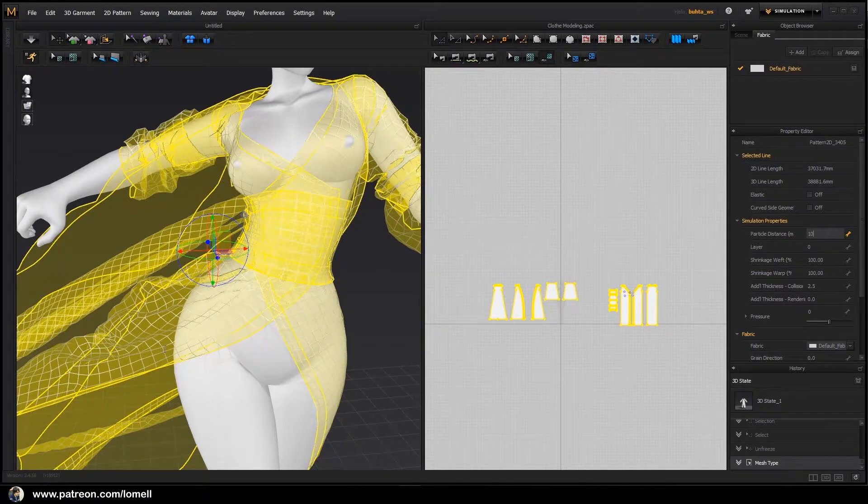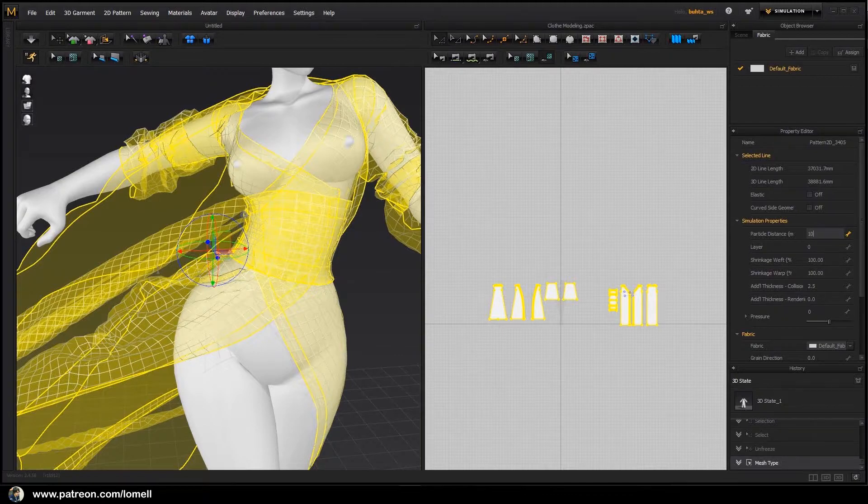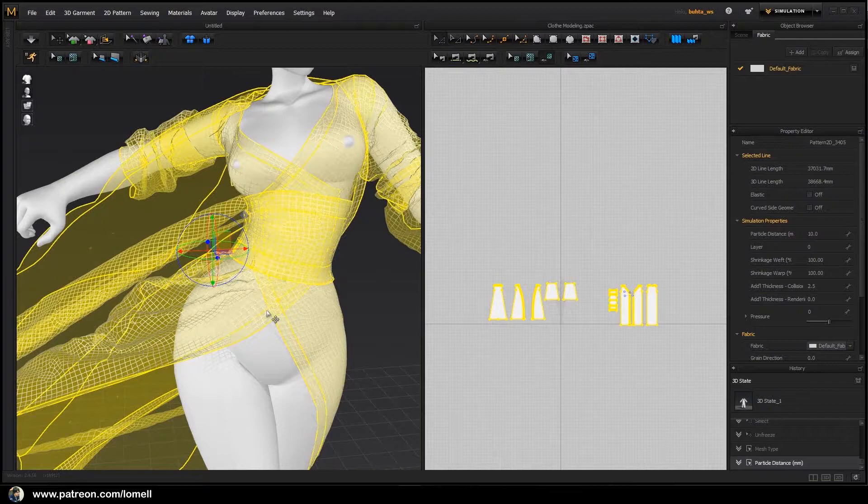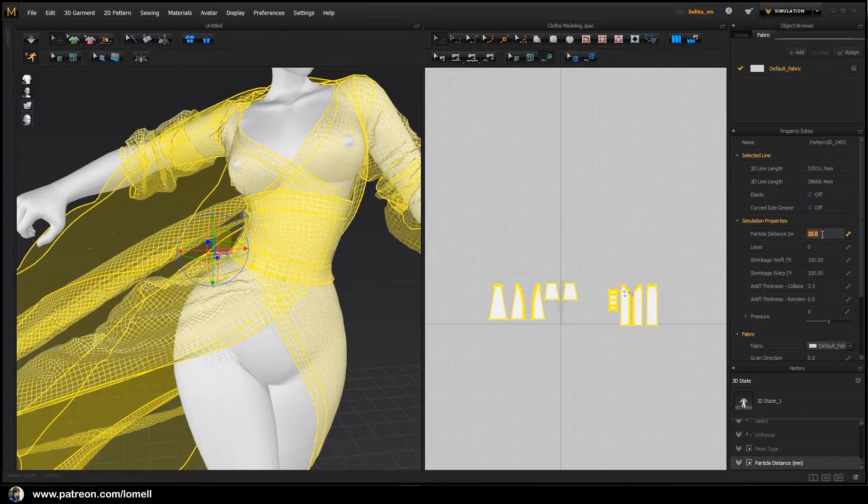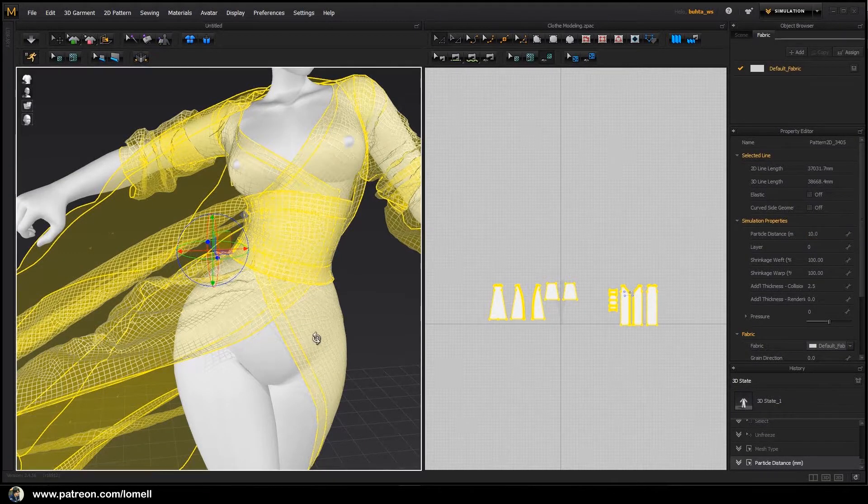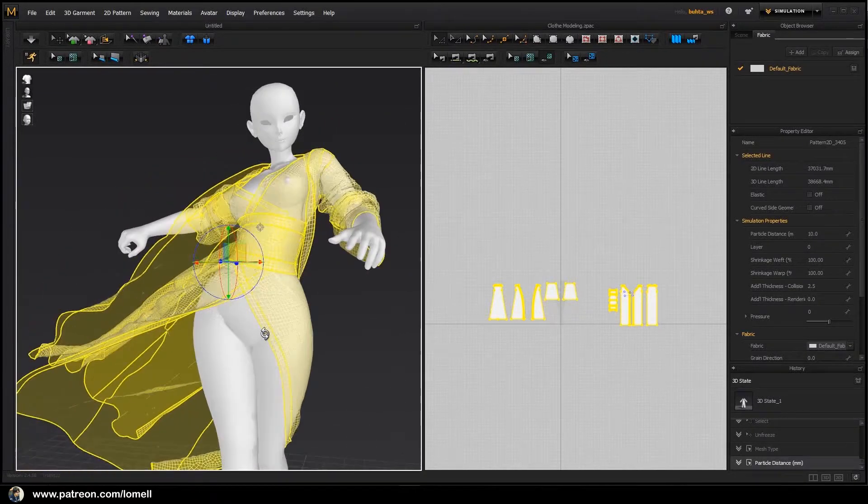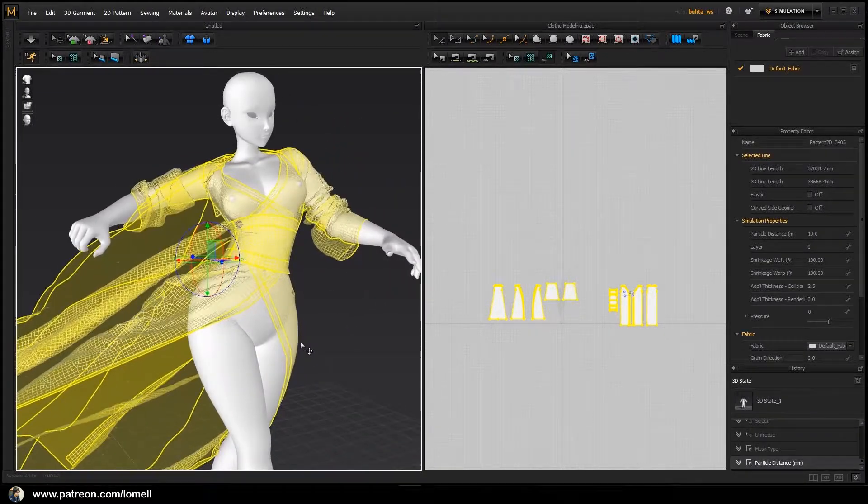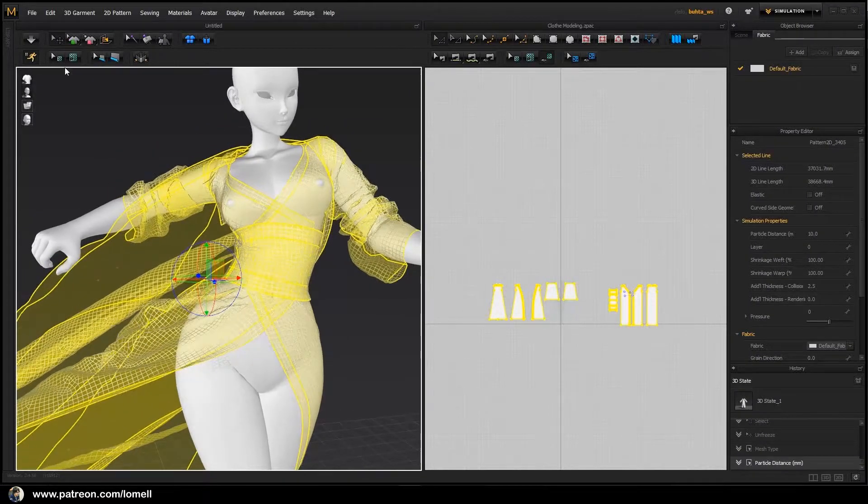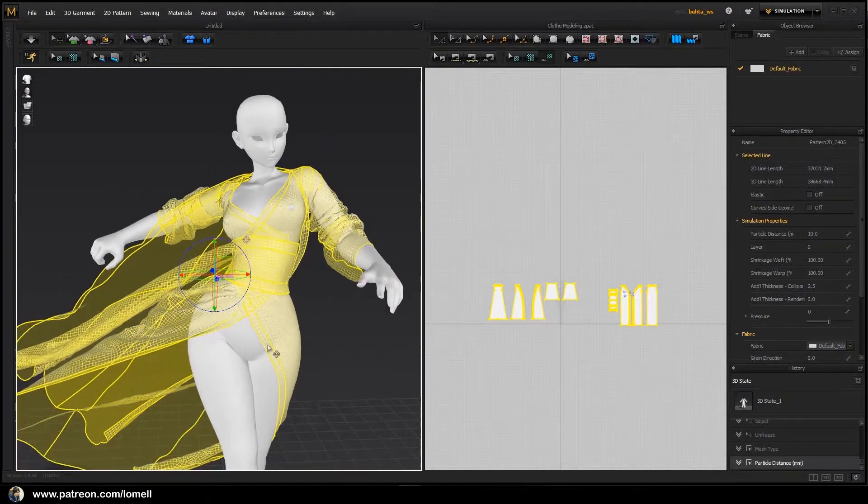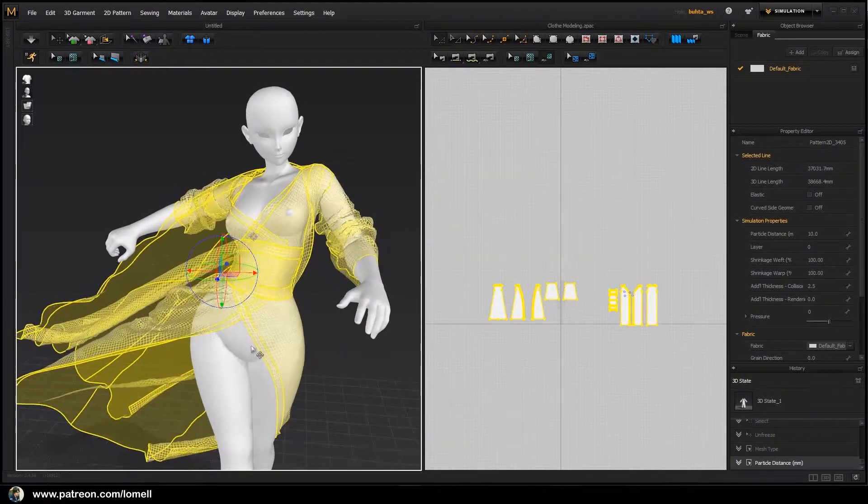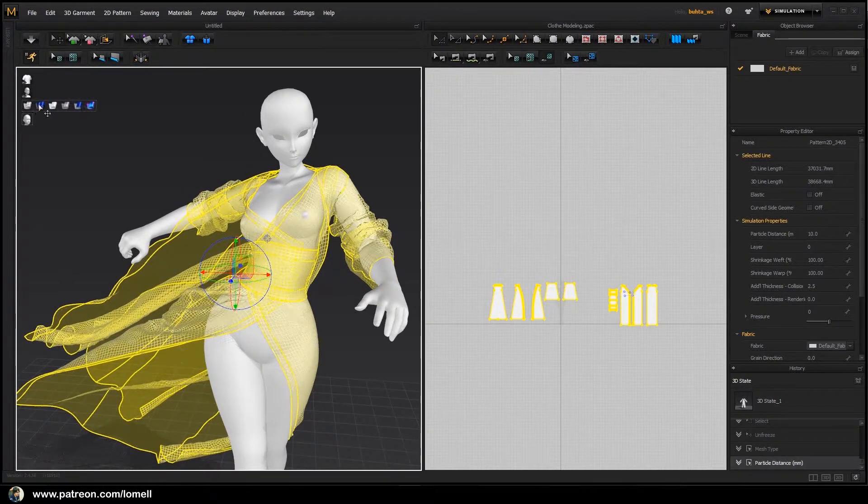It will give our cloak object a much smoother appearance, but be careful about giving it a smaller value as it may take your process too long and might crash your software. A value of 10 is enough for this one. Let's activate the shaded mode again.